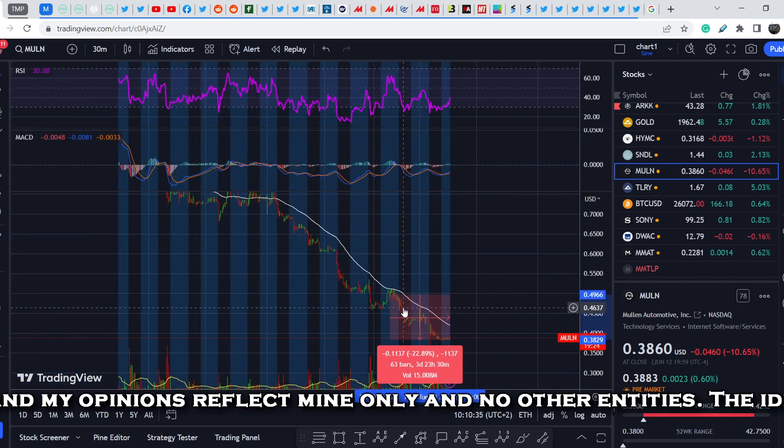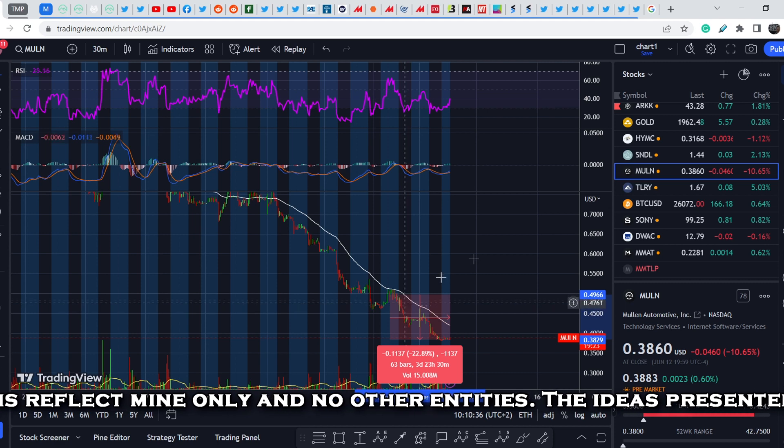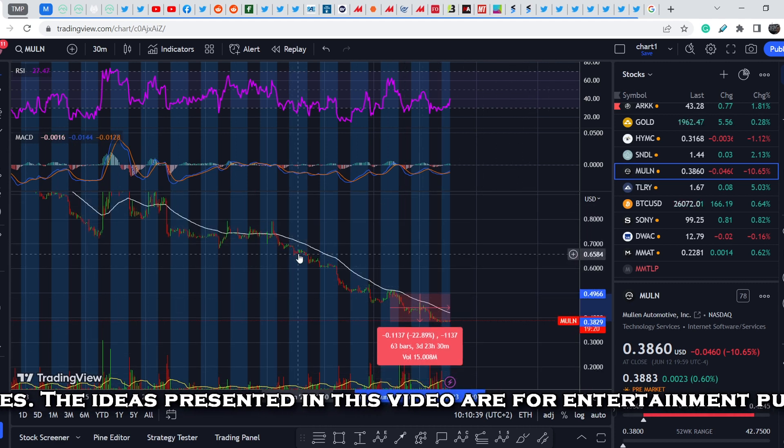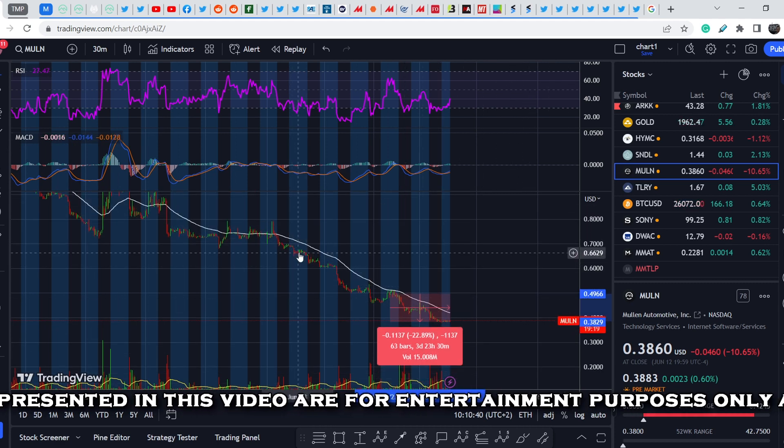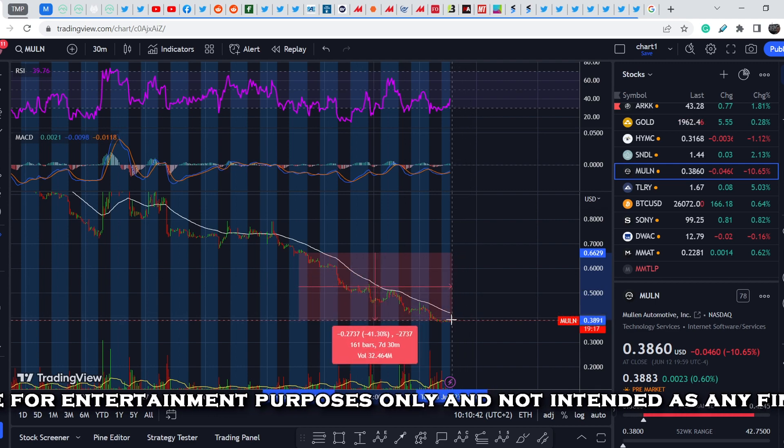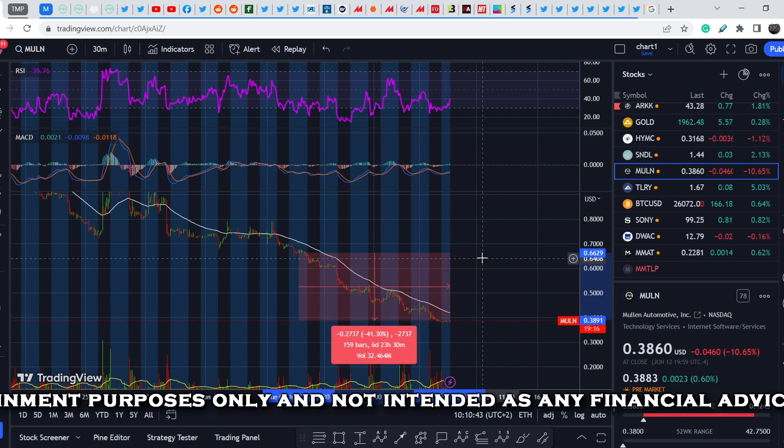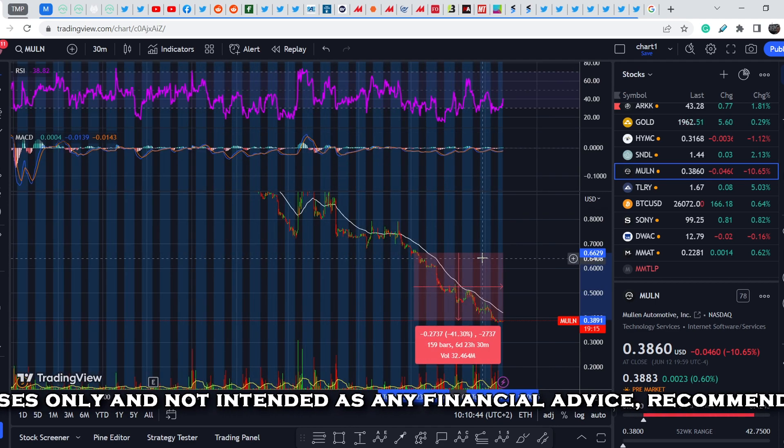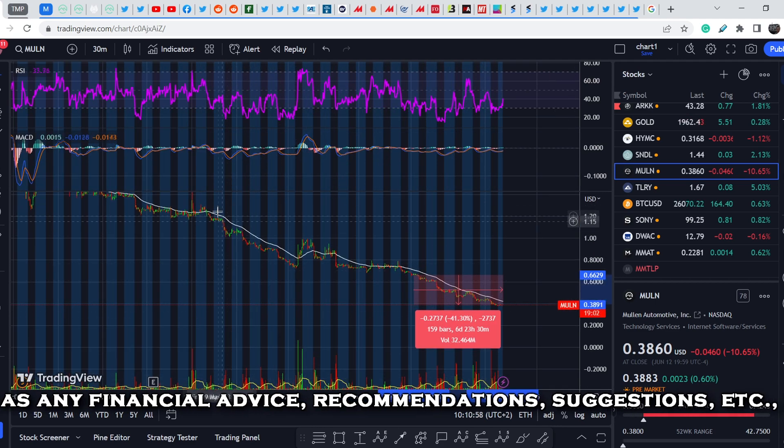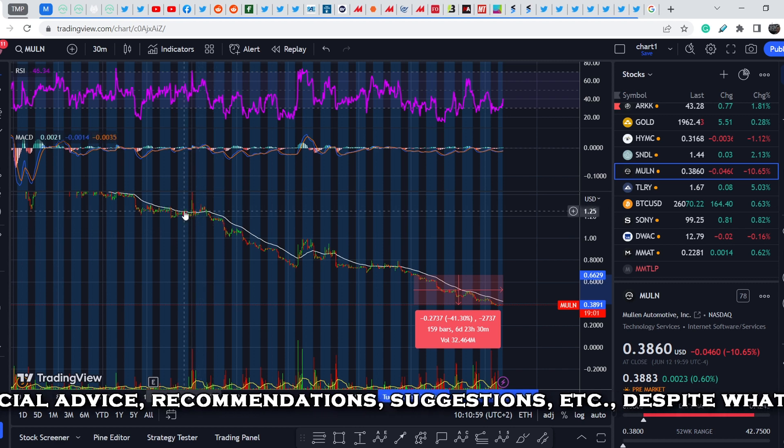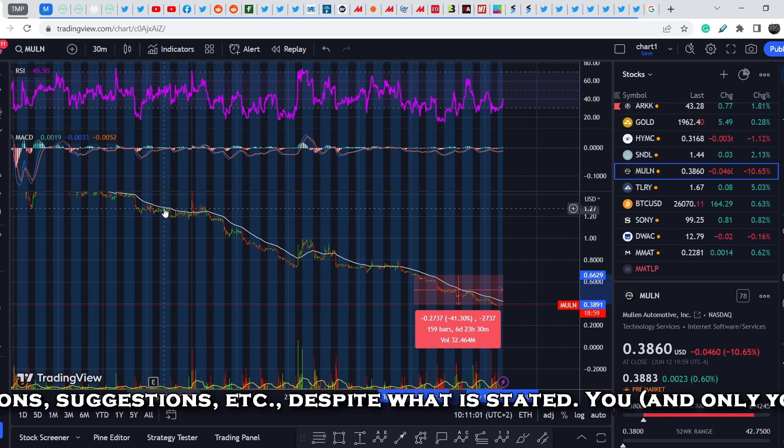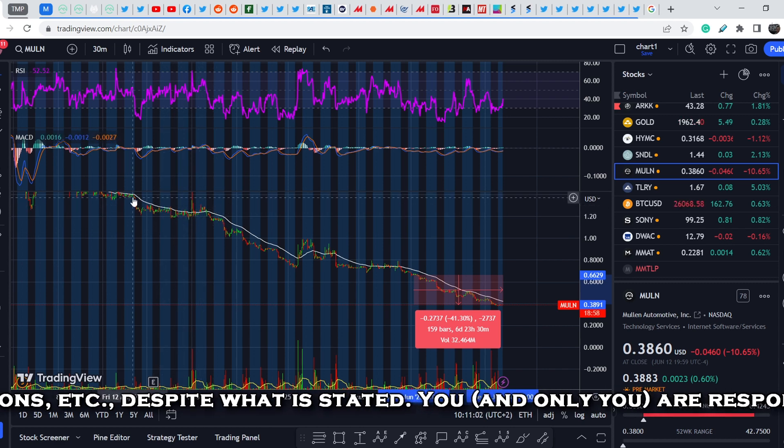During just one week from June 6th, from its low, it lost about 41% of its value. During the last month from mid-May, let's take a look right here, somewhere from this point it lost about 70% of its value.